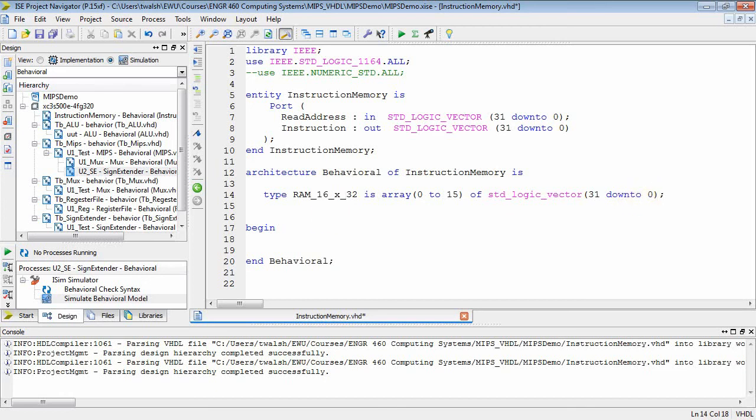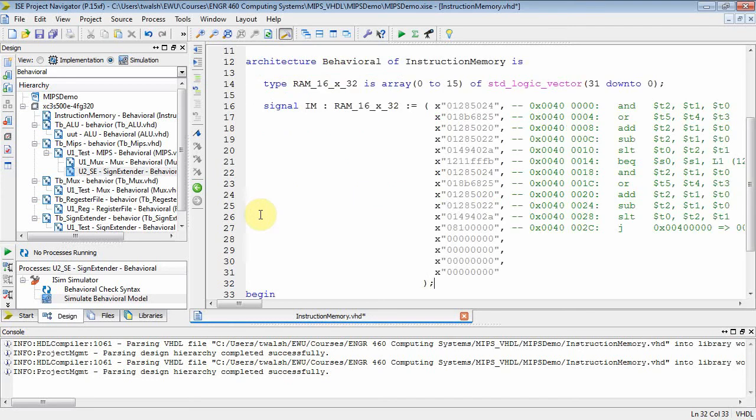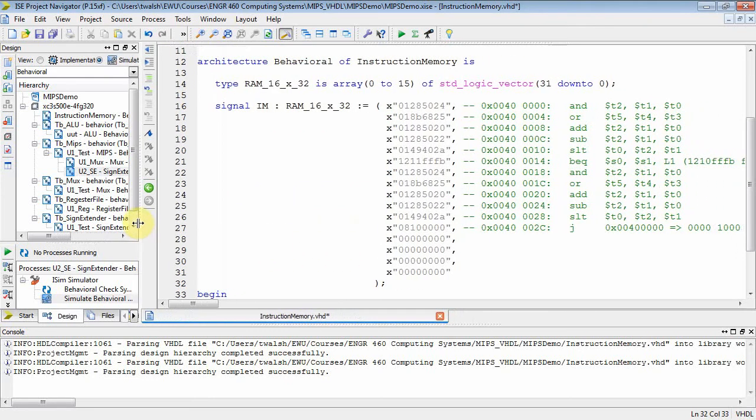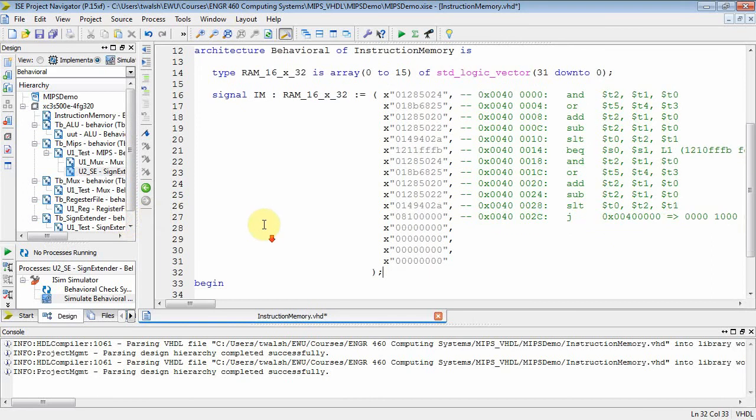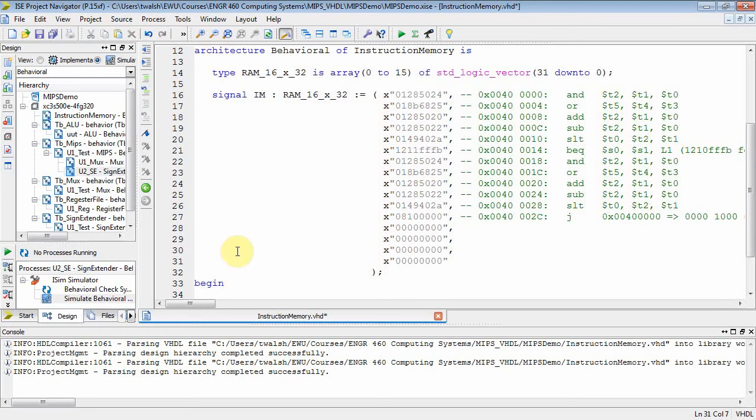Now what I have to do is actually create an instance of this guy. So let me copy and paste that code into here. So when you create an instance, you do this. Let's try to get all this on the screen. And again, it's after the architecture keyword, but before the begin block.